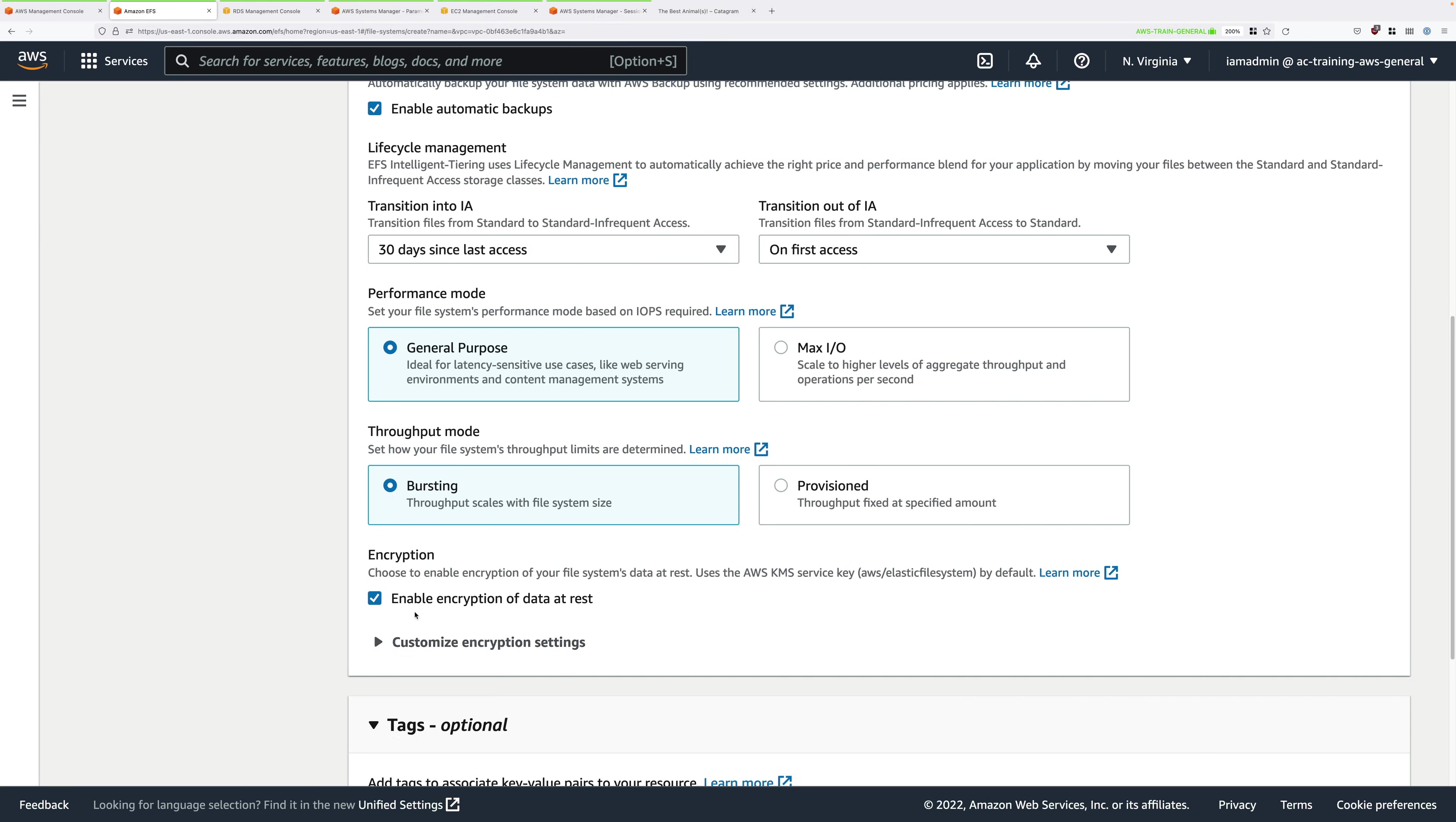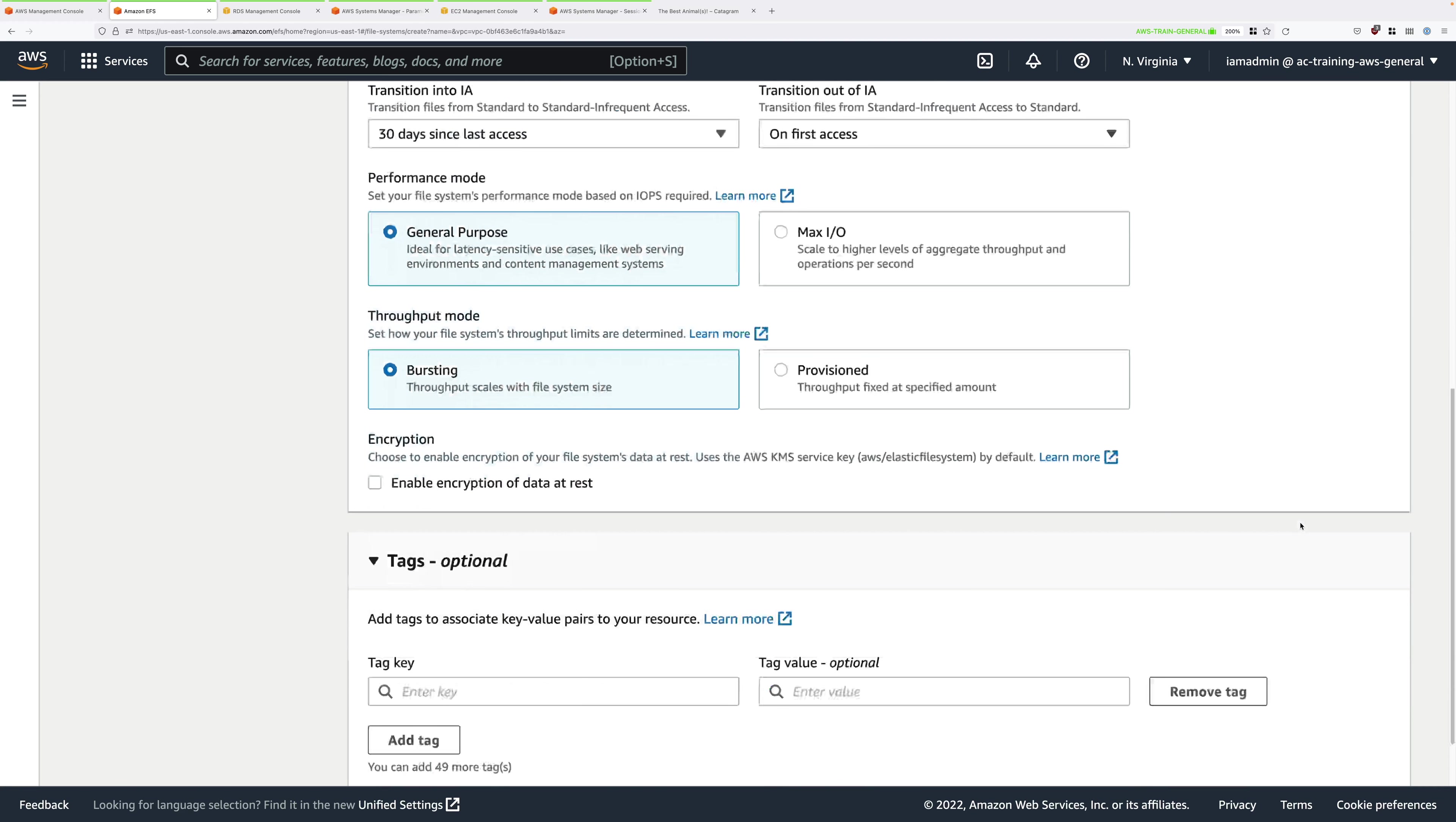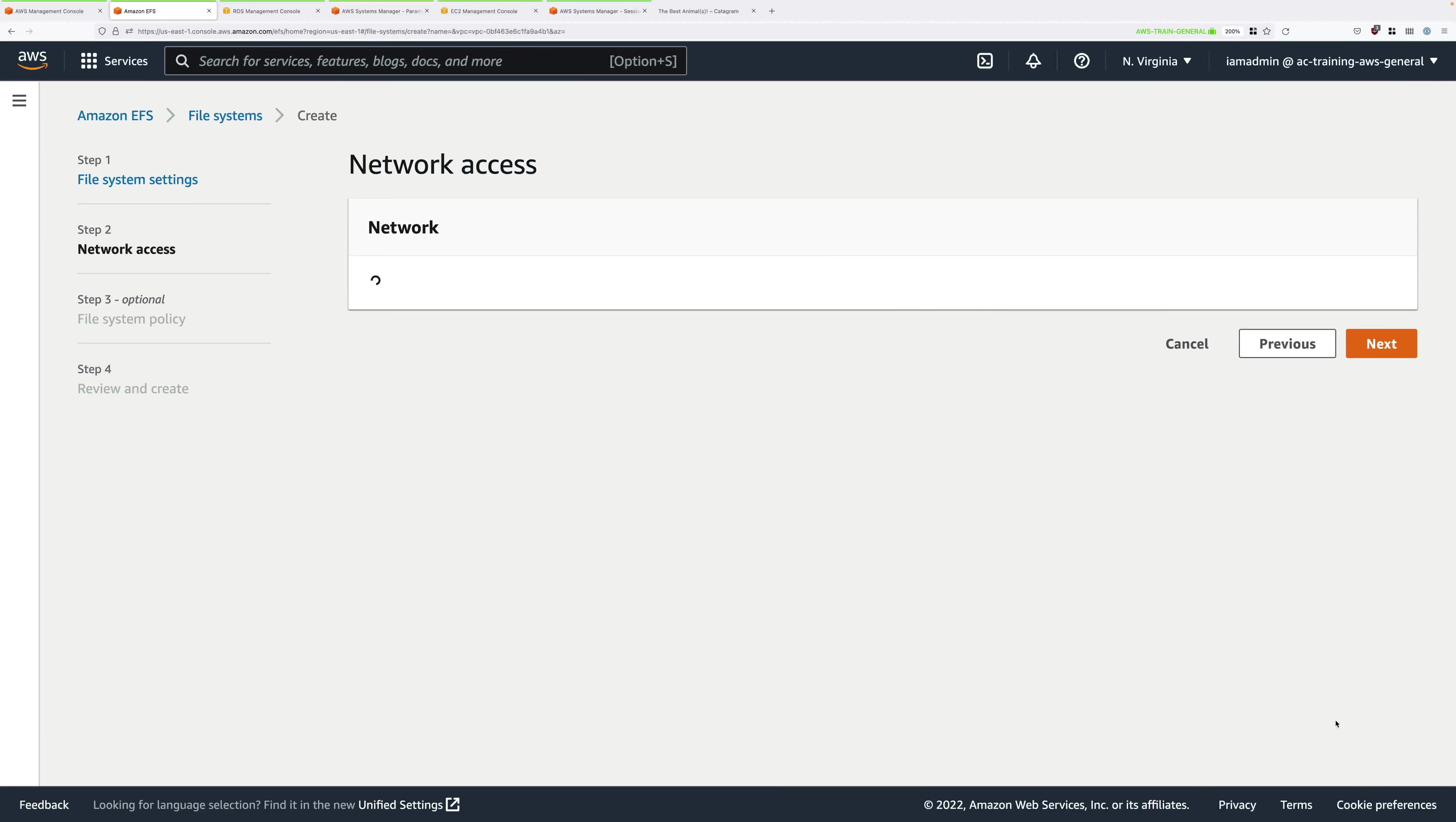Go ahead and untick enable encryption of data at rest. If this were a production scenario you would leave this on, but for this demo which is focusing on architecture evolution it simplifies the implementation if we disable it. Make sure that encryption is disabled. Once you've done that, that's all of the file system specific options that we need to configure. Go ahead and click on next.